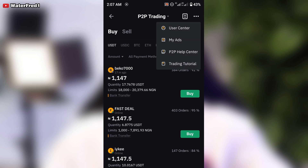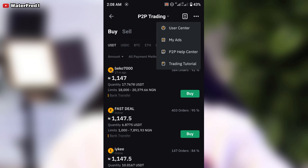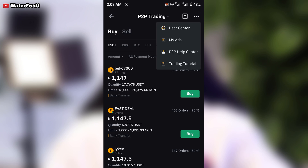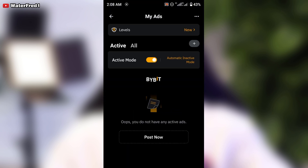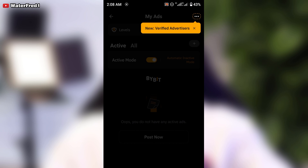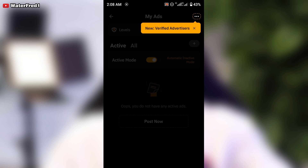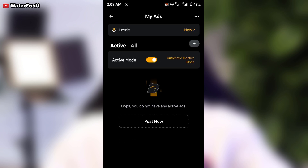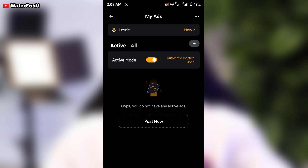When you click on these three dots, you can see options like 'User Center', 'My Ads', 'P2P', 'Help Center', and 'Trading Tutorial' if you want to watch it. 'My Ads' is also very important if you want to place an ad on Bybit.